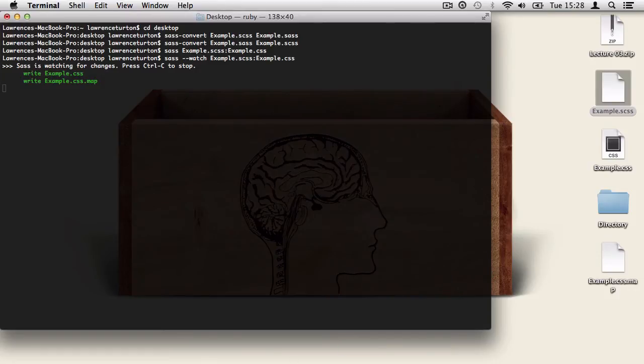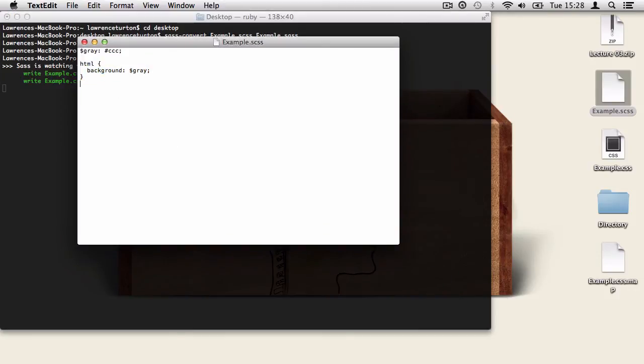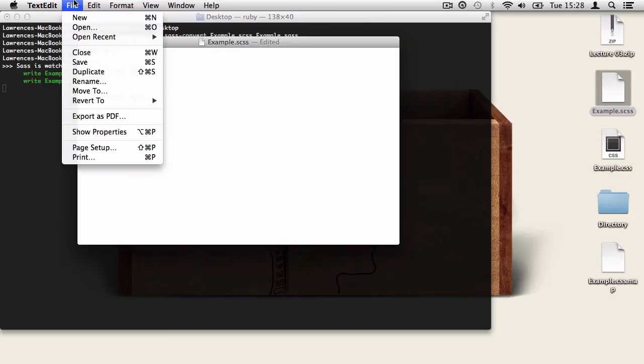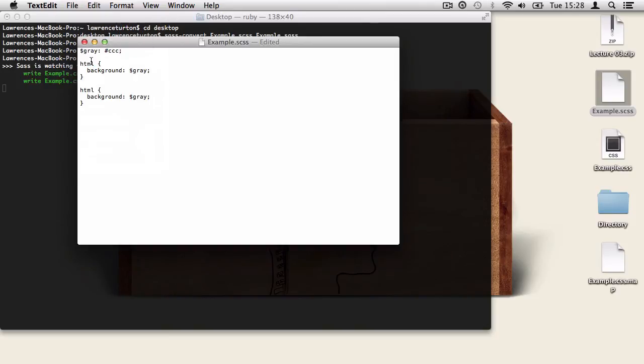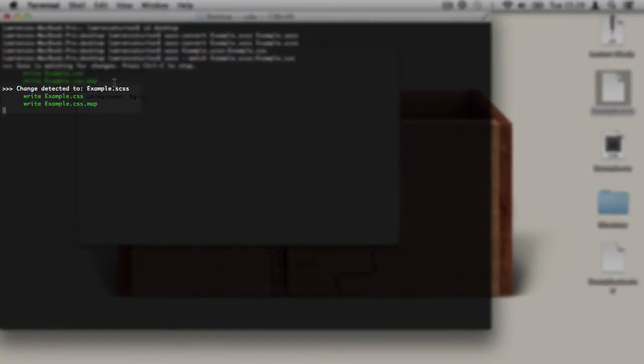And we can open that SCSS file up and we can start to make changes. So once we make a change and save it, the terminal will automatically update the CSS file and it's watching it constantly.